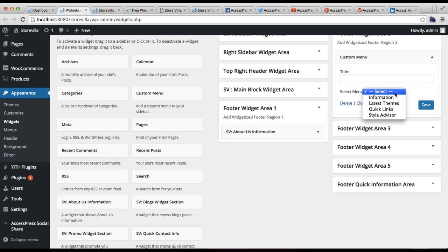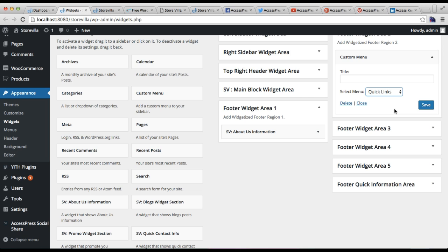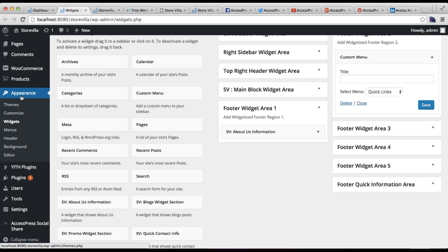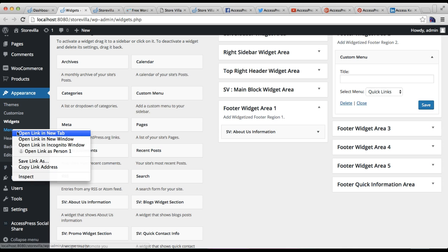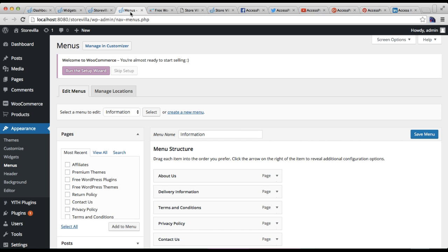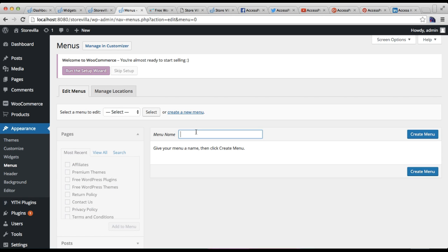I'm showing 'Quick Links' as the title. Before I configure this, let me show you how you can create a menu so that it will be selectable here. Let me save this one and then go to Appearance and click on Menus.